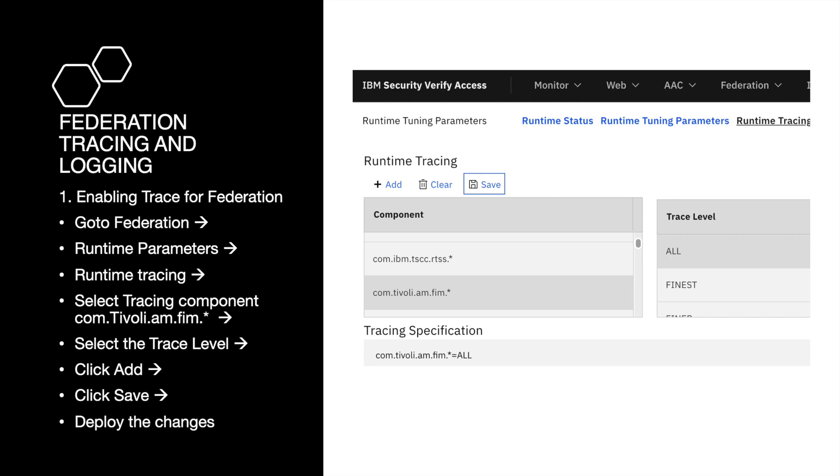Select the tracing component com.tivoli.am.fim, select the trace level, click Add, click Save, and deploy the changes. You can select the trace components and their respective levels based on the issue that you need to troubleshoot.